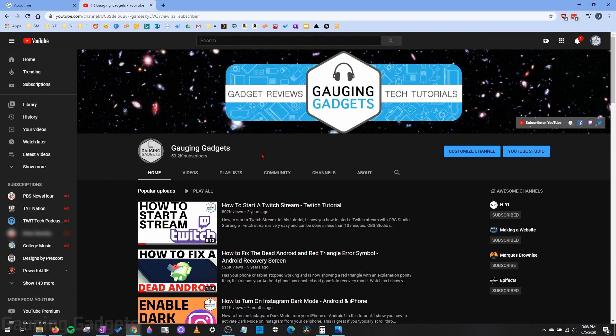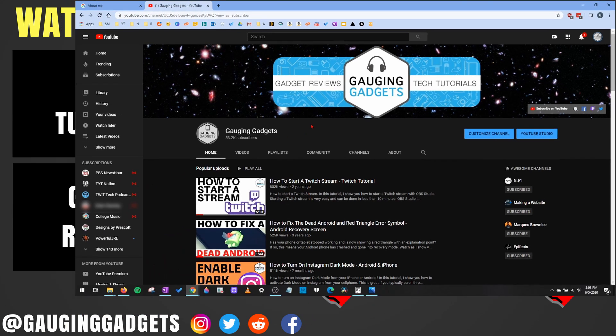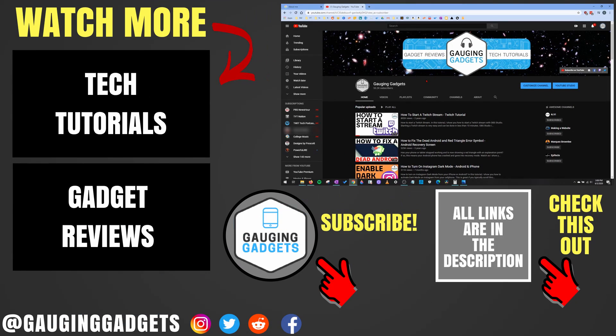If it hasn't updated yet, keep in mind that it may take several hours, up to 24 hours, for it to change across all of the different YouTube servers. So give it time and it should update.